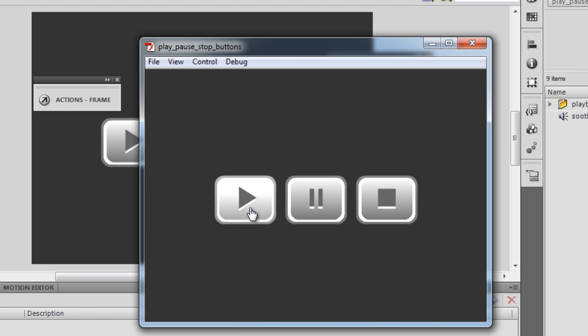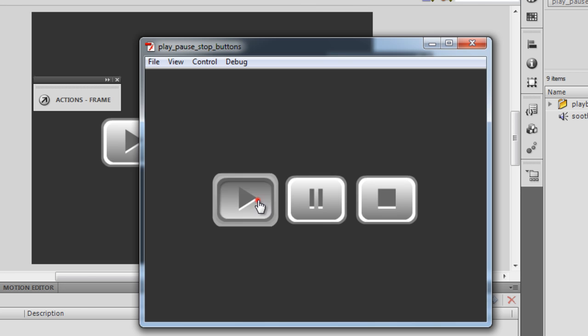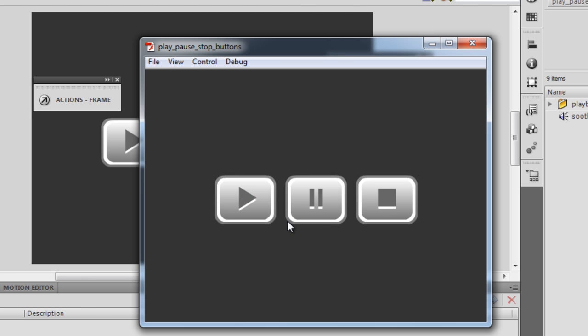So that's initiating the music from scratch. This is the pause button, this is the play button, and this is the stop button, and they are working to perfection.